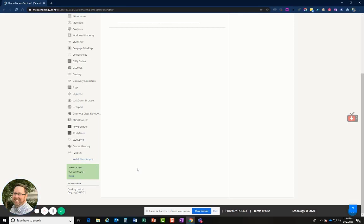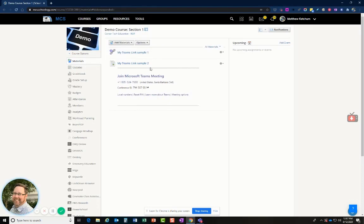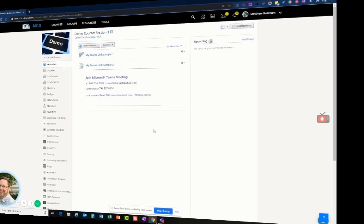Subs are joining these courses in Schoology using those access codes. They're joining as a student, so they can't actually change anything in a grade book or delete something in a Schoology course or change those things. But because we've set these Teams links to just people in the organization, they can get in.